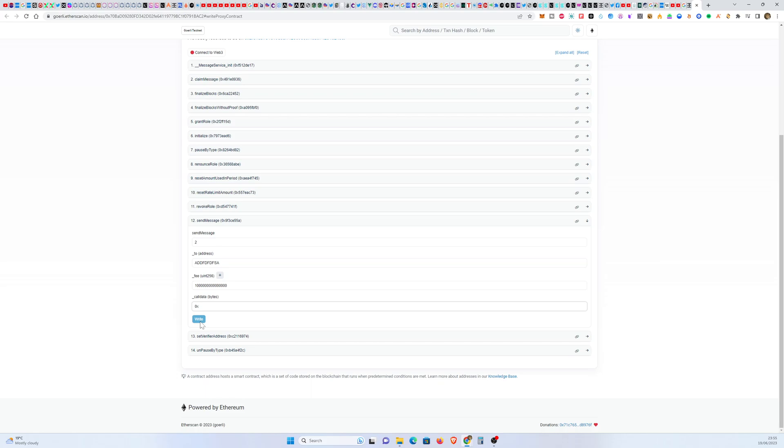So I think that's it. If I forgot anything, check the description below, check the pinned comment as well. And if you have any questions by any means, just drop them down below and I'll be more than happy to answer them for you.